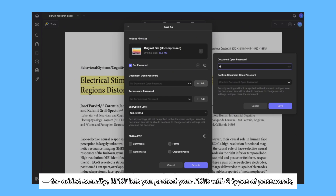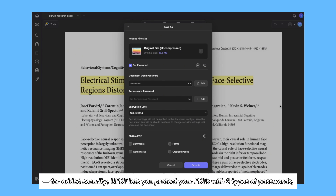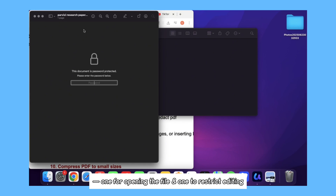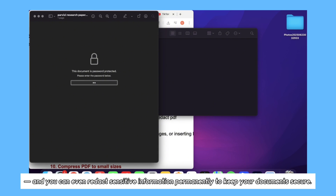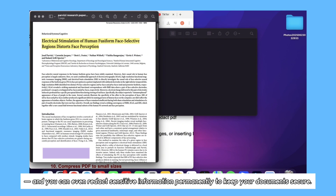For added security, UPDF lets you protect your PDFs with two types of passwords — one for opening the file and one to restrict editing — and you can even redact sensitive information permanently to keep your documents secure.